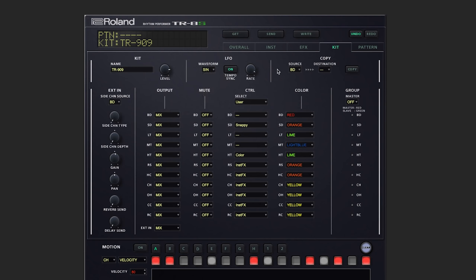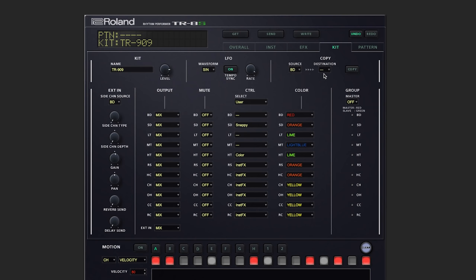To the right, we've got a handy tool that allows us to copy all of the settings from any one instrument and paste it onto another. Below, we see an overview for every instrument.